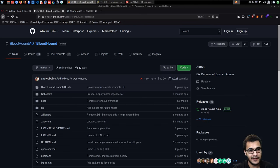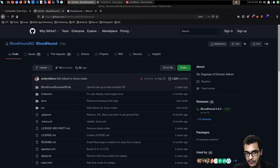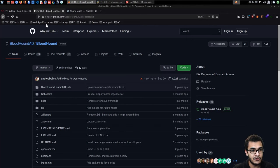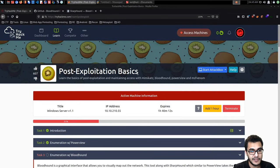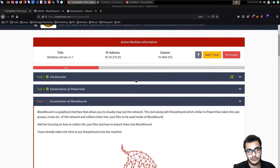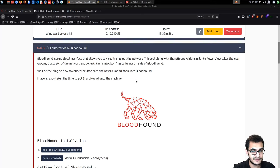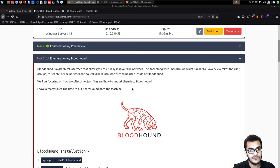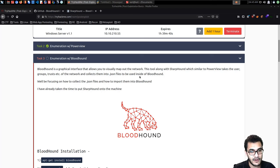Hey guys, Hackersploit here, back again with another video. Welcome back to the penetration testing bootcamp. In this video we're going to be taking a look at Active Directory enumeration and visualization with BloodHound. We're going to be utilizing the TryHackMe room 'Post Exploitation Basics', which is a free room. We've already covered manual enumeration and PowerView in the previous video, and now we're automating that using the SharpHound tool, the data collection tool for BloodHound, then importing that data into BloodHound to graphically view it.